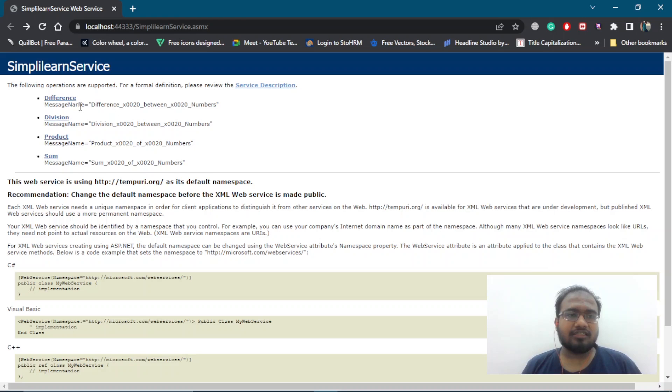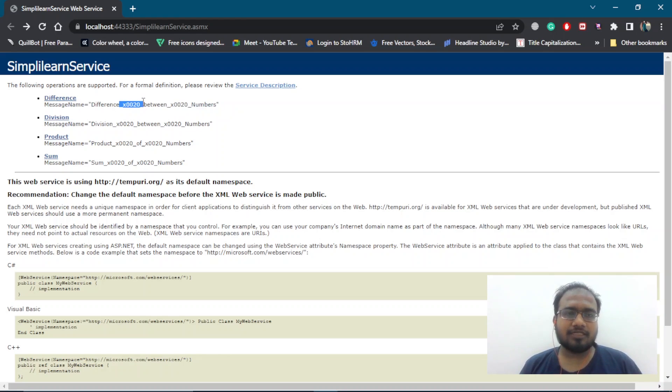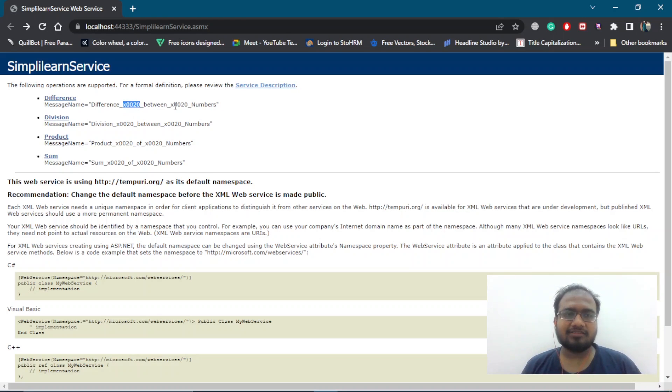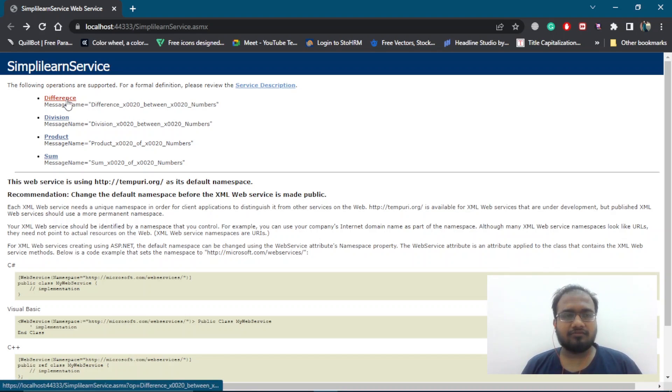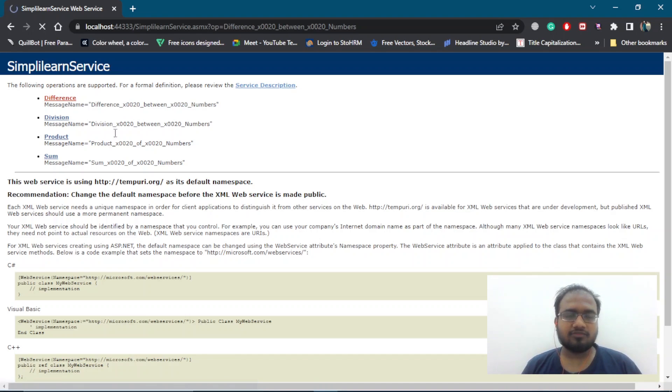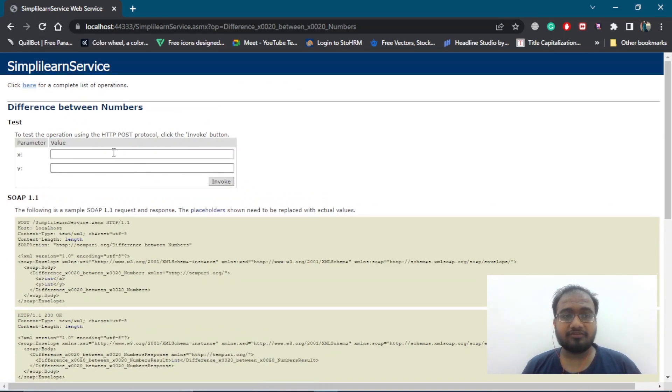These are the functions which are auto-ordered according to the name. If you check its message name, we have different. This part is basically to specify we have made spaces between these words. So if we don't make spaces, this will not show. Now, let's run each of them one by one. We will go with difference.